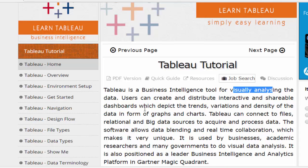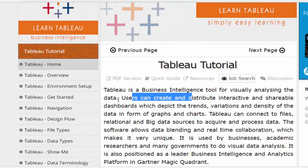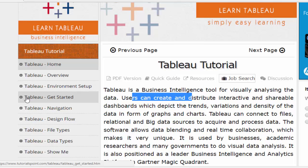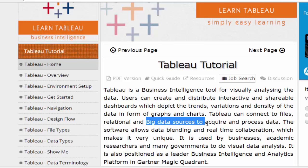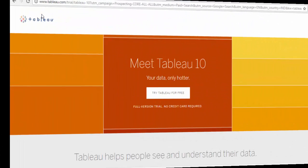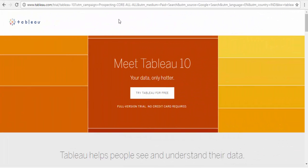Tableau is one of the business intelligence tools for visualizing analysis. The user can easily create charts using Tableau. If you want to use Tableau, you can easily create the charts.